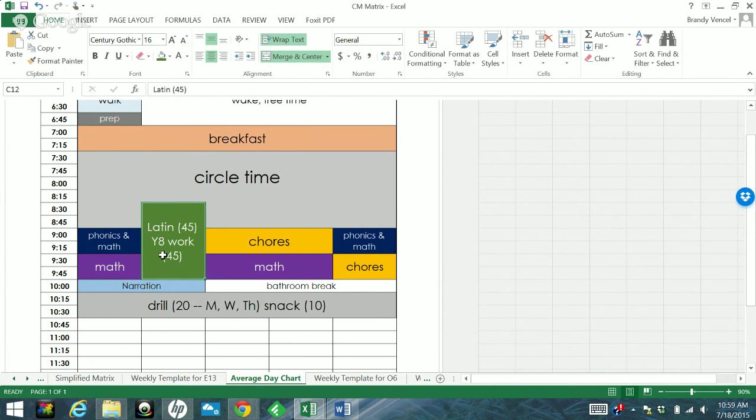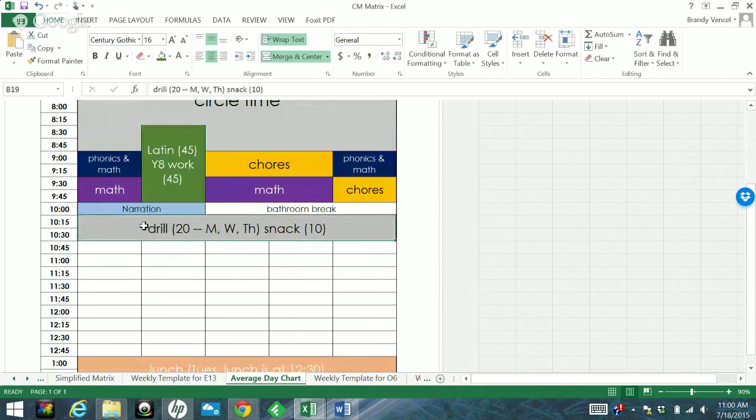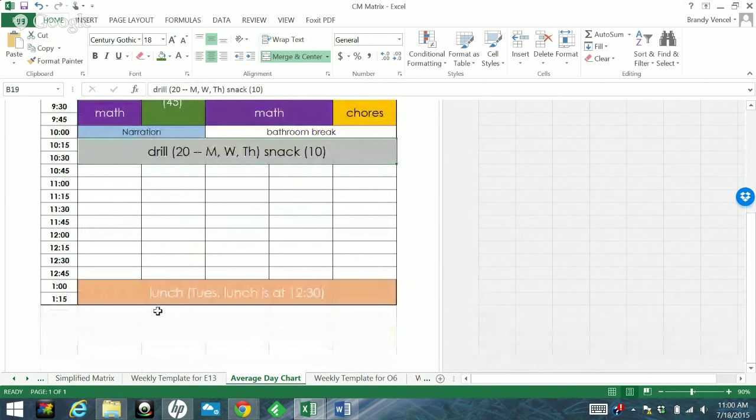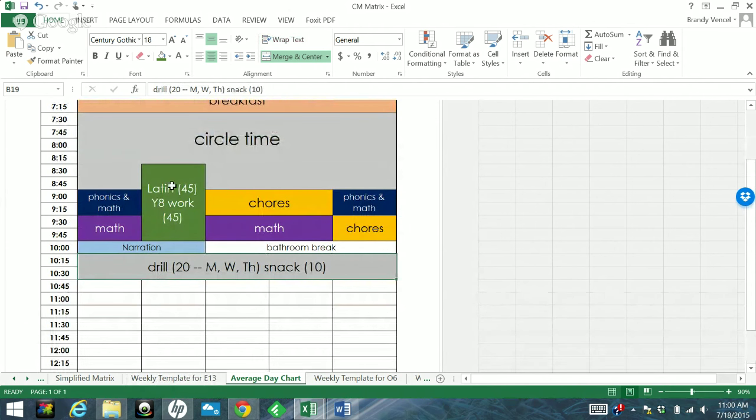And so I just decided to go ahead and make that official to give him more time to get his work done. So that's how that's going to look for three days a week. On Tuesdays I think I made it maybe slightly shorter, just because Tuesday is our day we don't have drill. It's an early day. He has a class at one o'clock and so we have to finish everything kind of early on that day.